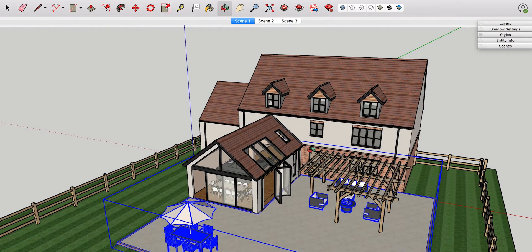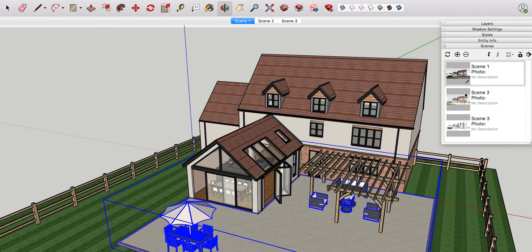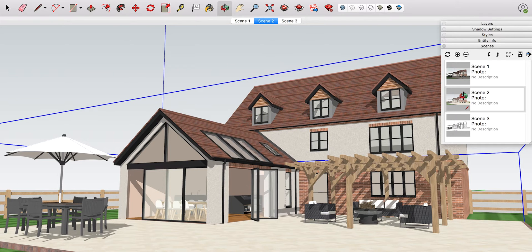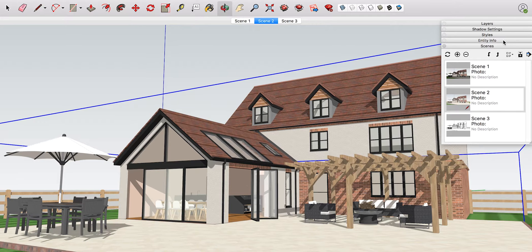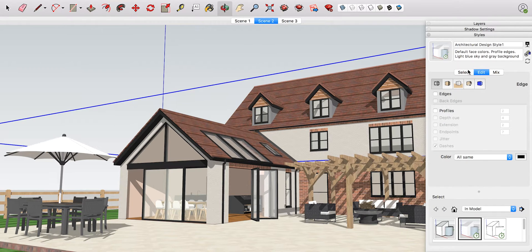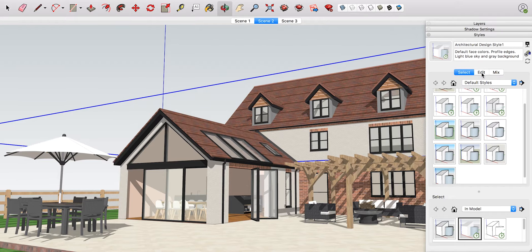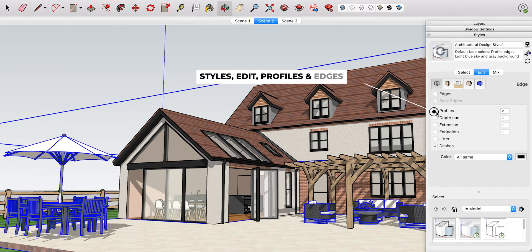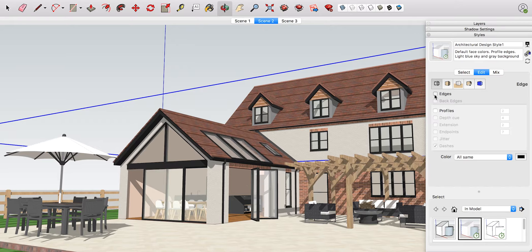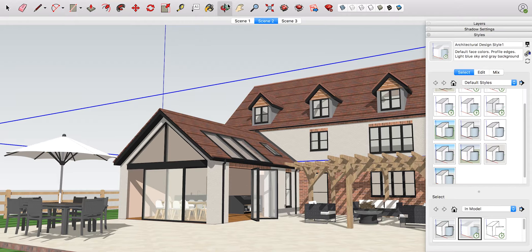Here we are with a residential property. There's some detail in the foreground to give depth to the drawing. For the first scene, I've edited the style in SketchUp to remove the lines and profiles. To do that, go up to the Styles tab, go across to Edit, and you'll see Edges and Profiles — deselect those to completely remove the edges.